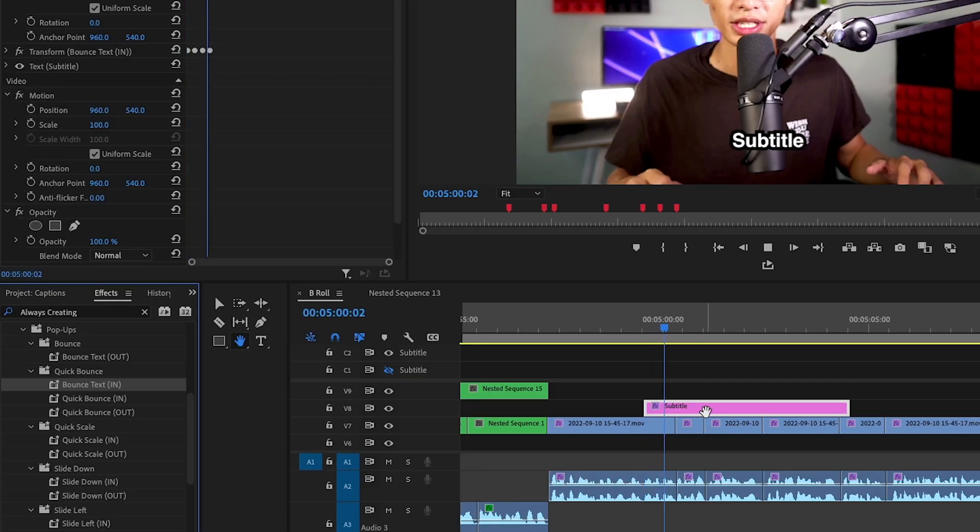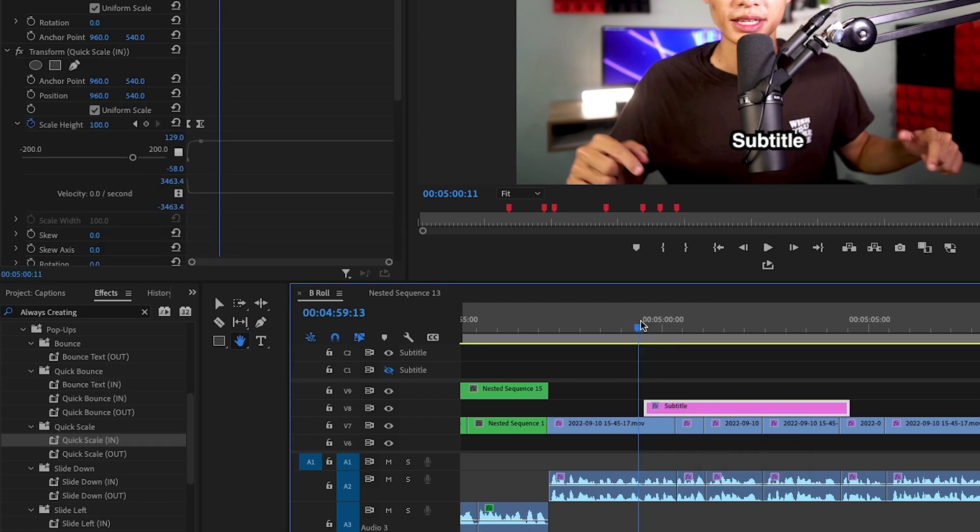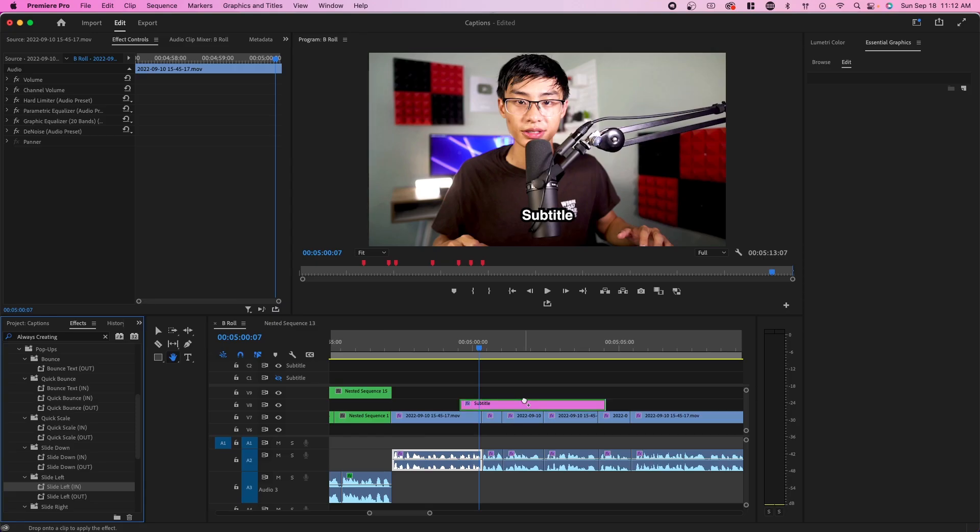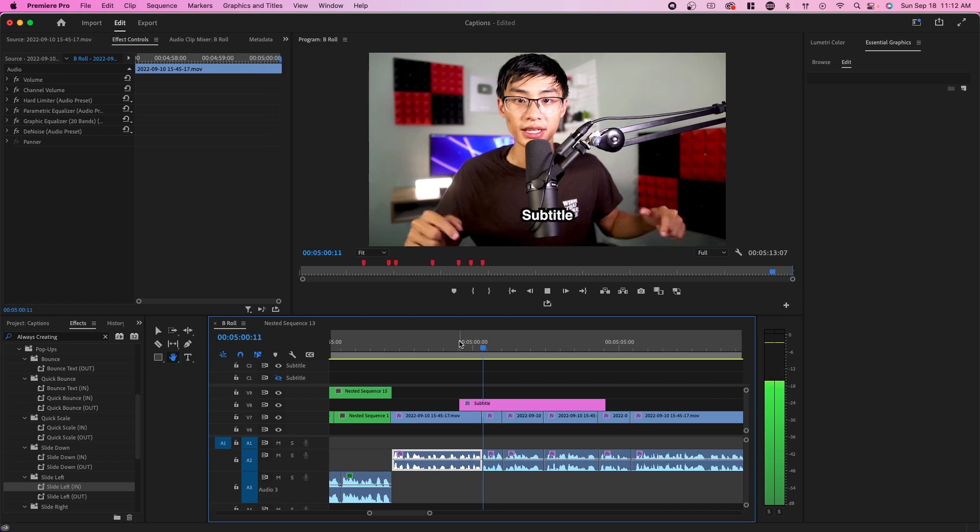I actually have text animation presets made just for subtitles that you can check out. You can bundle this with the text styles that I mentioned before. It'll be in the description. That's about it for the video. I actually have a bunch of more Premiere Pro tutorials that you can check out if you're trying to become a better video editor. Just check this playlist right here.